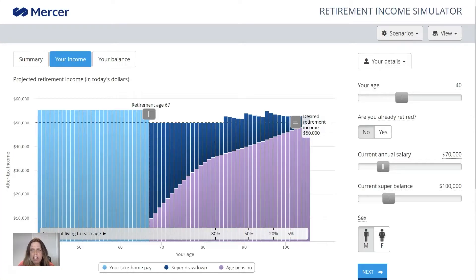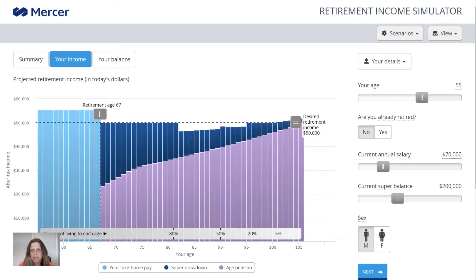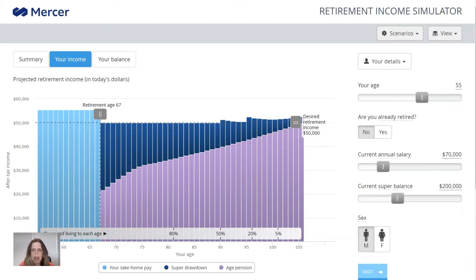I'm going to change this to make the person a little bit older — perhaps they're 55, not already retired. I'll leave the salary amount the same and make the super balance a little bit higher to reflect that they're older and have had more time to accumulate super. I'm going to leave this person as the male partner, and then you just click next.